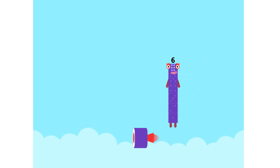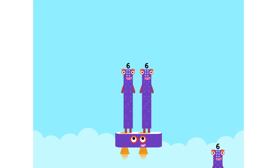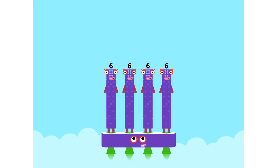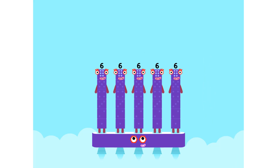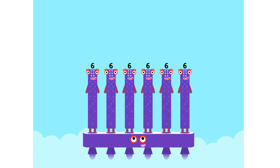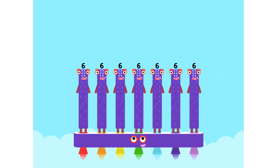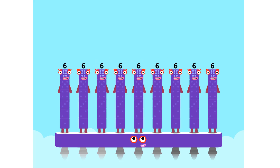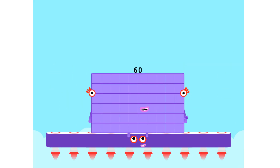And the 6 times table: 1 six is 6. 2 sixes are 12. 3 sixes are 18. Get ready for this more. 4 sixes are 24. 5 sixes are 30. 6 sixes are 36. You will be amazed before. 7 sixes are 42. 8 sixes are 48. 9 sixes are 54. And the last one is: 10 sixes are 60.